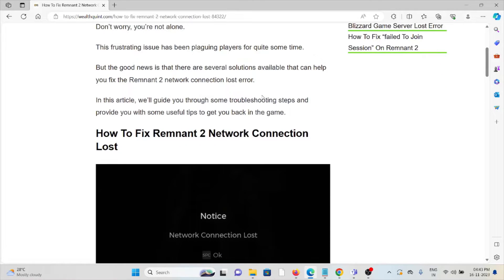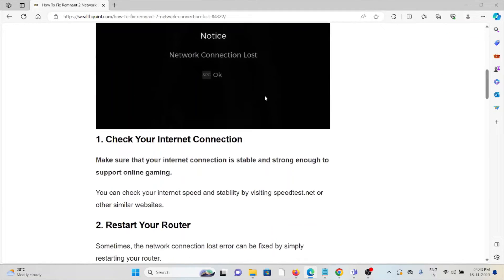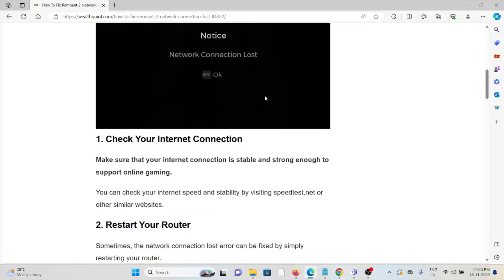So let's see how to fix the Remnant 2 network connection lost. The first method is to check your internet connection. Make sure that your internet connection is stable and strong enough to support online gaming.